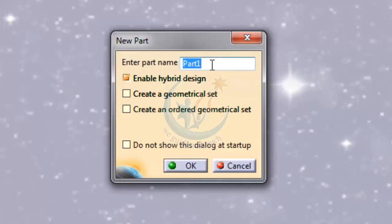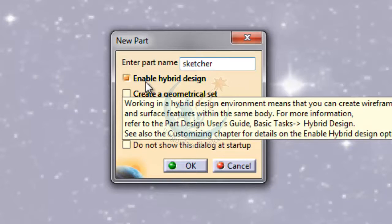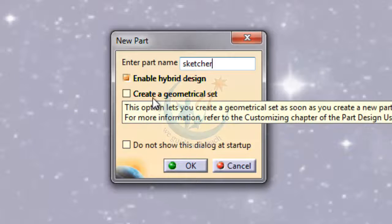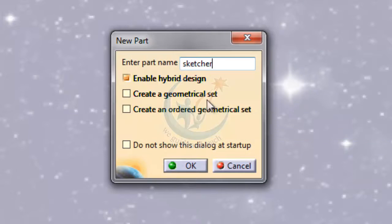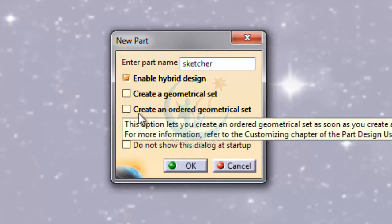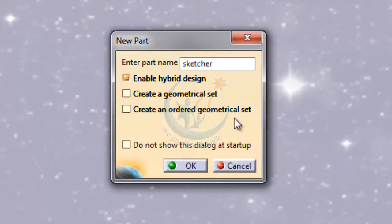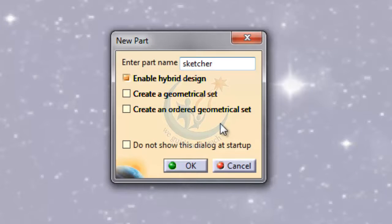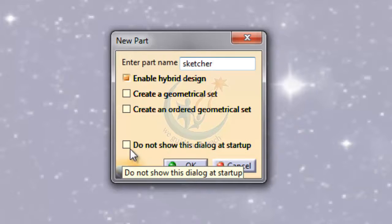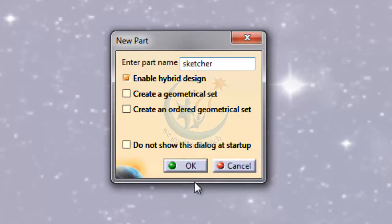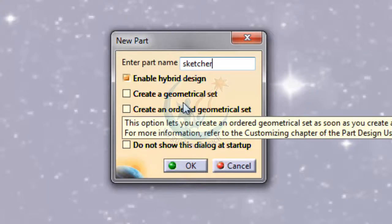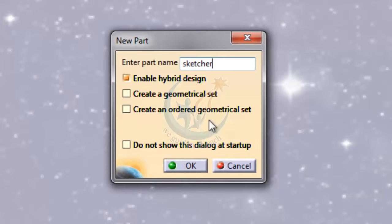Check this dialog box if you want to create a geometrical set or create an ordered geometrical set. If you don't want to open this dialog box again at startup, check this box. I will tell you about geometrical sets and ordered geometrical sets later.